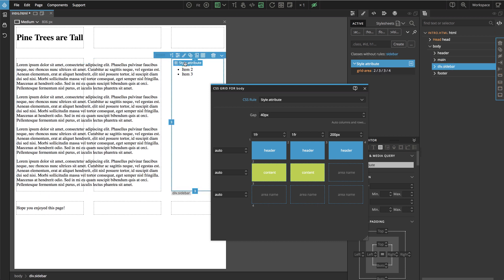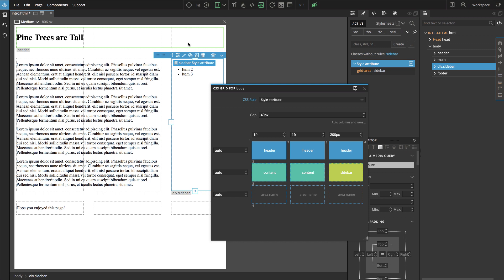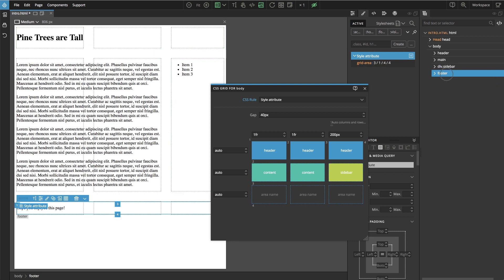We can do the same for sidebar and also for the footer.